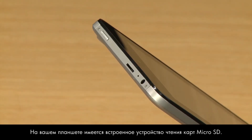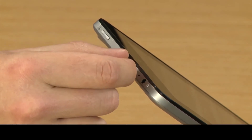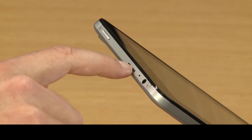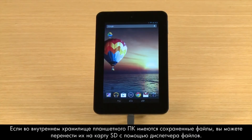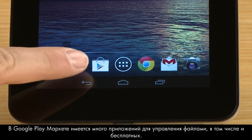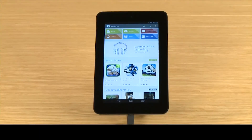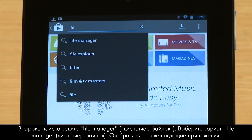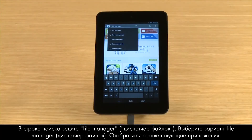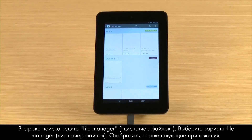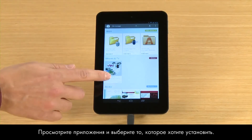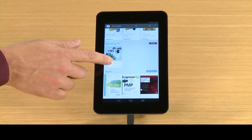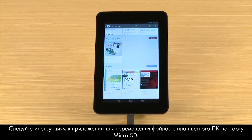Your tablet has a built-in card reader for a micro SD card. If you have files saved to the tablet's internal storage, you can transfer those files to the SD card using a file management app. Google's Play Store offers many file management apps, including some that are free. Type File Manager into the search box, touch the File Manager option, browse through the apps, and then touch the app you wish to install.